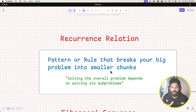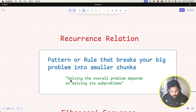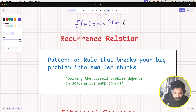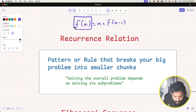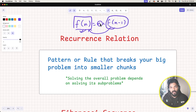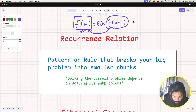So what is the recurrence relation here? It's the pattern or rule that breaks a big problem into smaller chunks — basically, solving the overall problem depends on solving its subproblem. In the case of factorial, factorial of n equals n into factorial of n minus one. The bigger problem depends on solving the smaller subproblem. That is what recurrence relations mean.